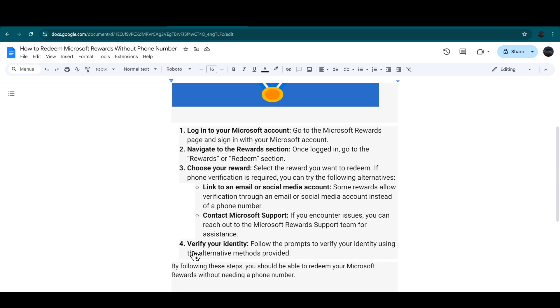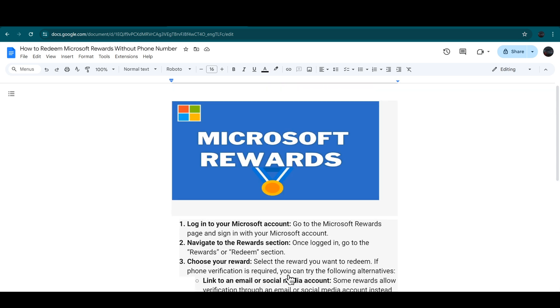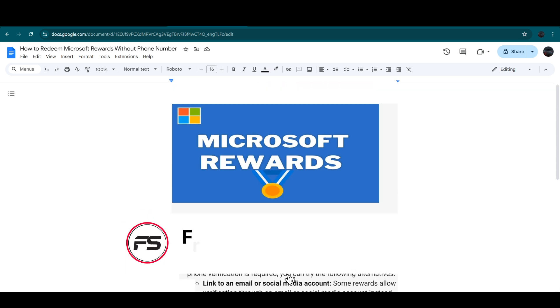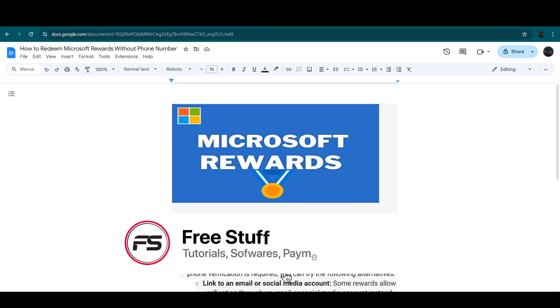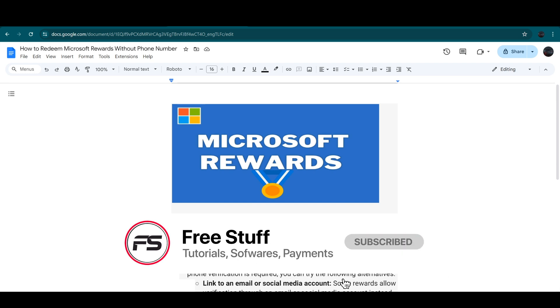By following these steps, you are able to redeem your Microsoft Rewards without even needing a phone number. And that's how you can redeem your Microsoft Rewards without a phone number.